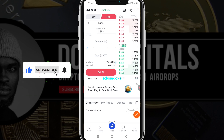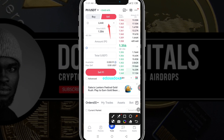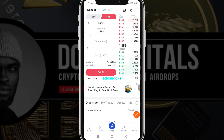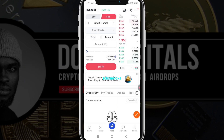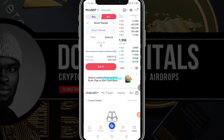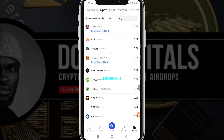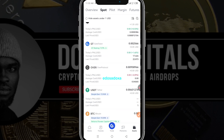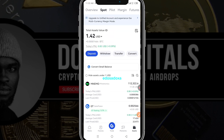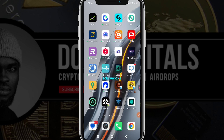Once you're on the trading page, select the sell option and change the order type from limit order to smart market. Then select the amount of Pi you have and hit the sell button. After selling, go back to your assets and you will see your USDT balance updated. That's how you basically sell your Pi on Gate.io.